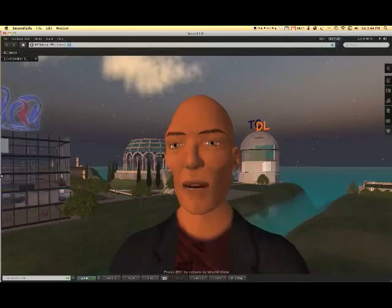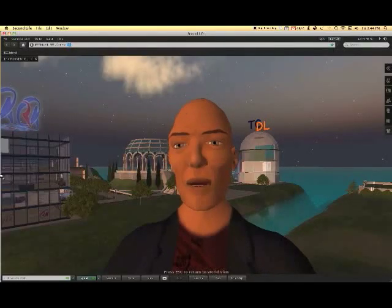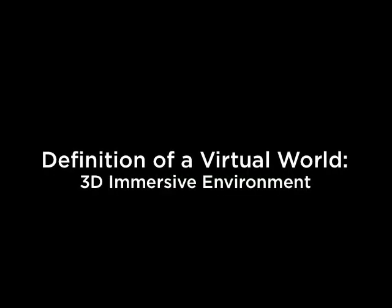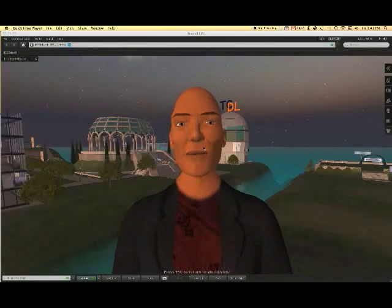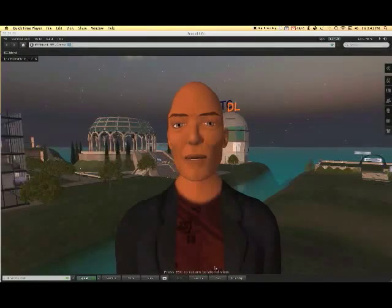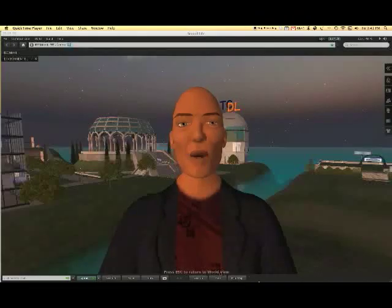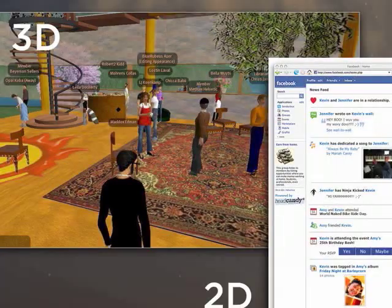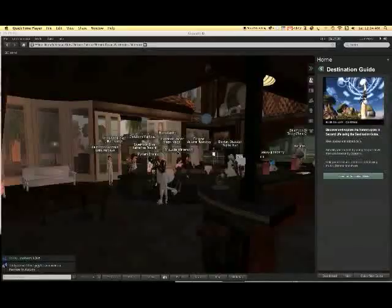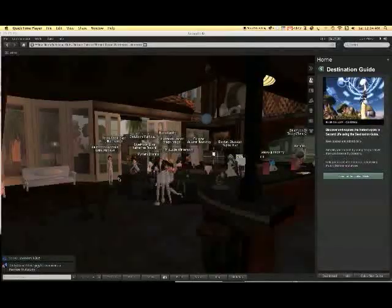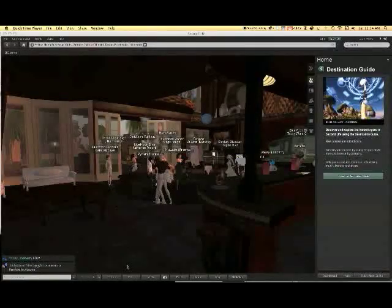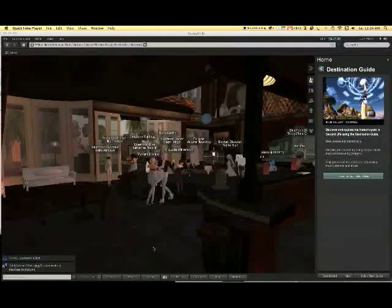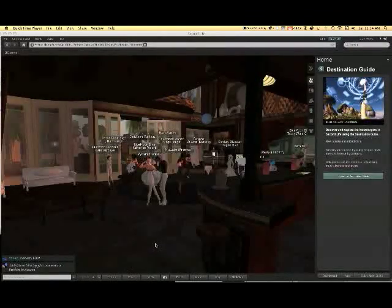For the purpose of this presentation we define a Virtual World as a 3D immersive environment. The main difference between Virtual Worlds and websites like Facebook is the 3D immersive effect, which creates a more personal, lifelike feel when people interact with one another.